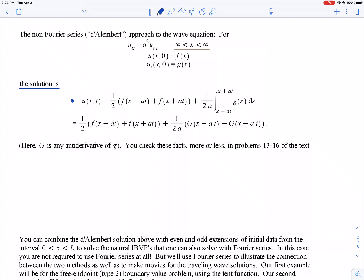We already discussed the first part in the last lecture: the ½[f(x − at) + f(x + at)] term. But there's another part corresponding to the initial velocity. There are two ways to write this formula. In the first, the last term is (1/2a) times the definite integral from x − at to x + at of g(s) ds. In the second, we pick an antiderivative G for g and apply the Fundamental Theorem of Calculus.